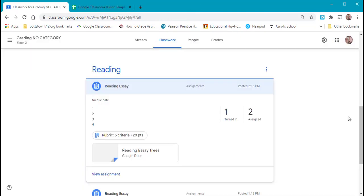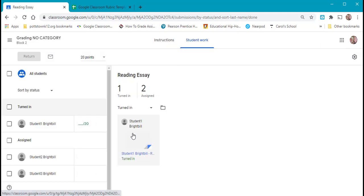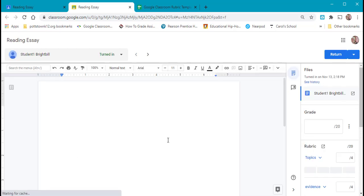Now let's see what the teacher sees. The teacher can look at the one that's turned in by the student. Let's look at the student's assignment. Open up the student's assignment.